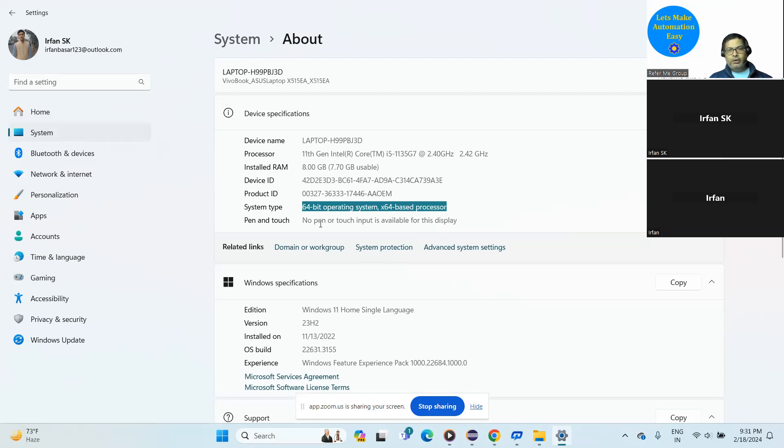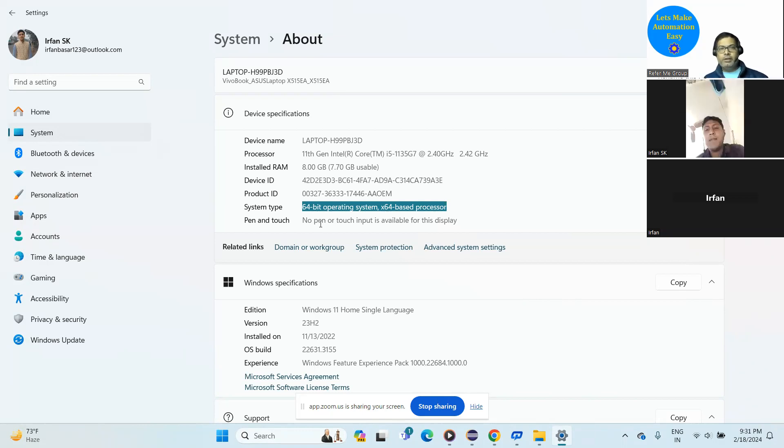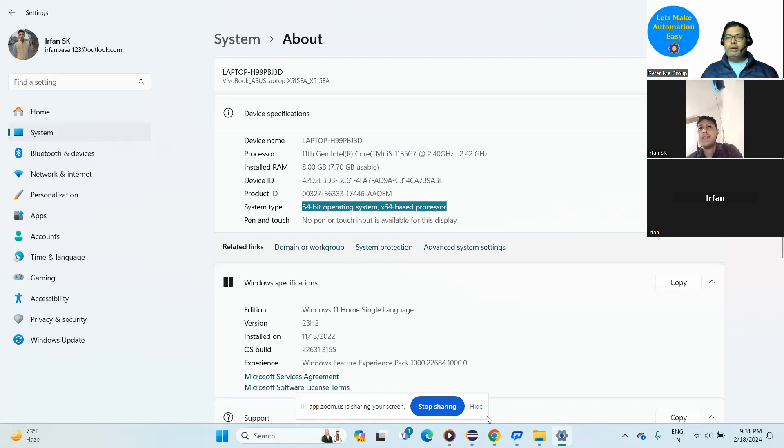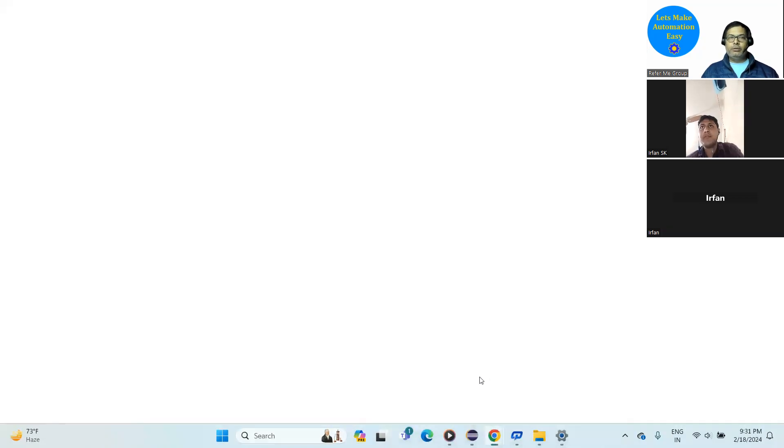Yeah, I got your point. In the olden time, the 32-bit was applicable for both systems, but now they have designed for different operating systems. For 32 they have different, and for 64-bit they have different. So go to the same official website of Selenium Dev, and we'll download for the 64-bit.